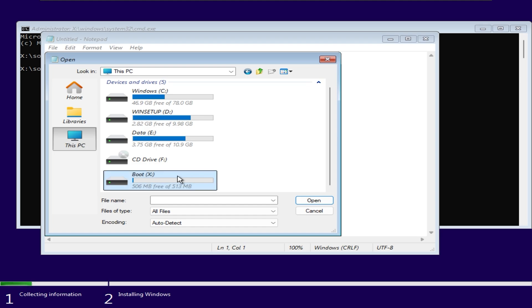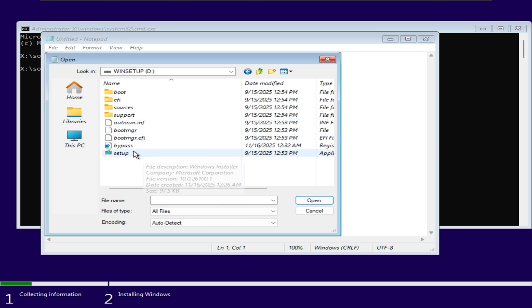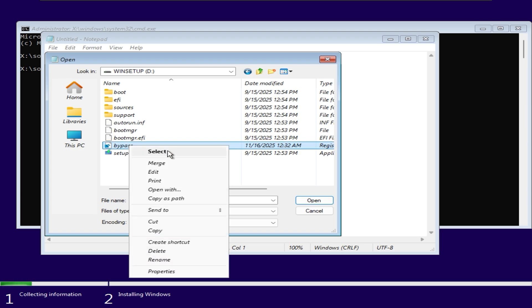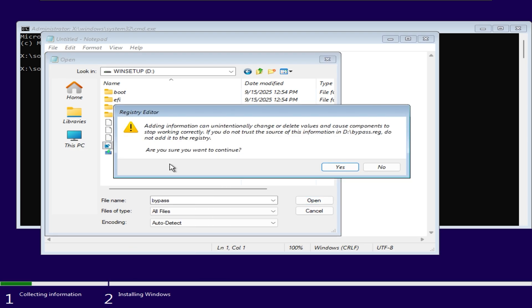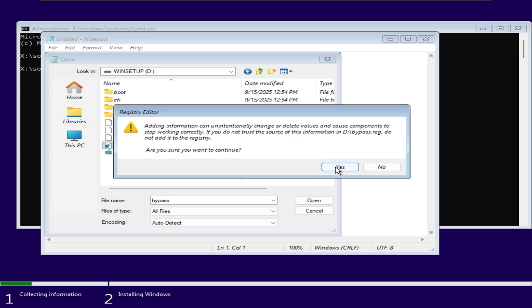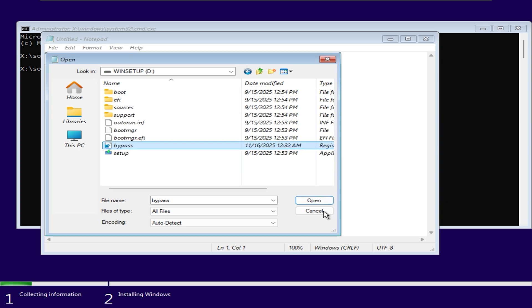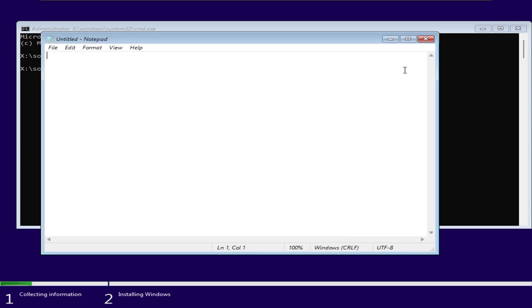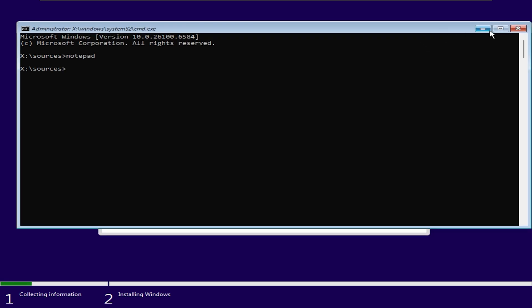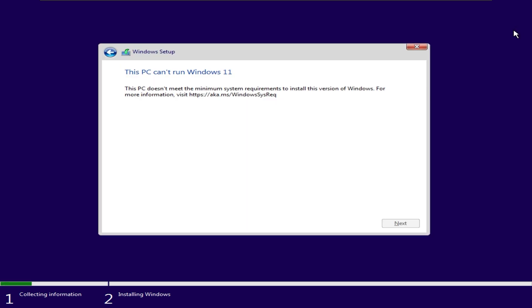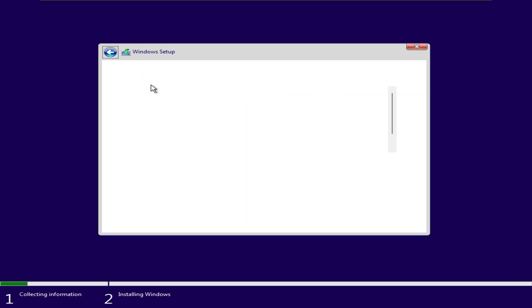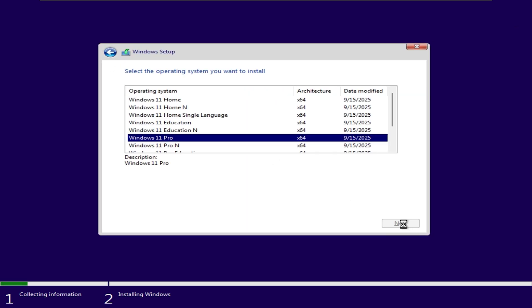I will select the file of type as all files so I can view the .reg extension, and then I will go into the Winstup drive to find it. Right-click on the bypass file and select Merge. I have successfully bypassed the hardware requirements check. Now I will move on to the next step.